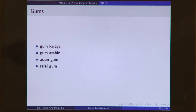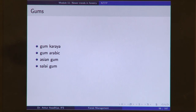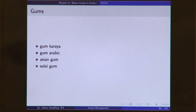Next we have gums. A number of gums are being used for their medicinal uses, as well as in cosmetic and printing industries. These include gum karaya, gum arabic, Asian gum, salai gum, and others.